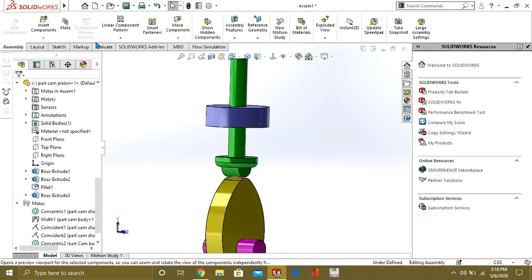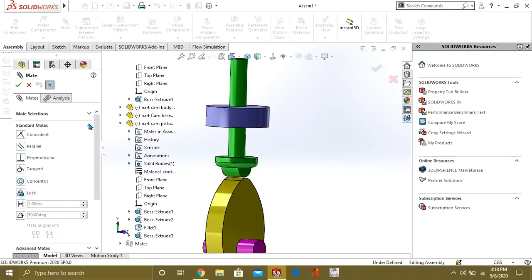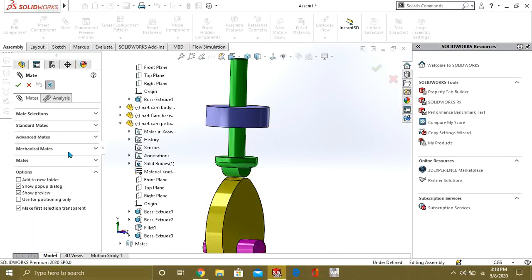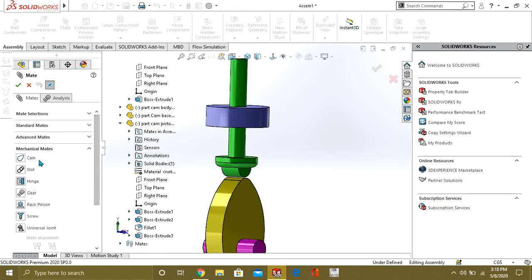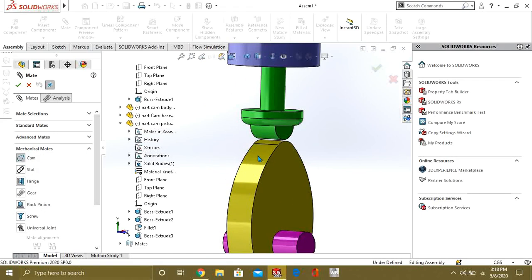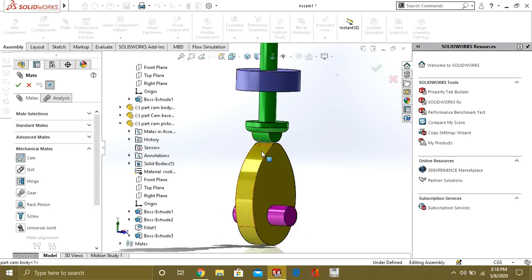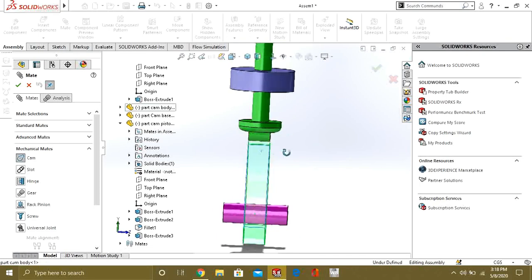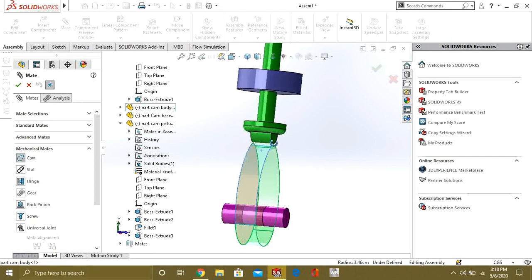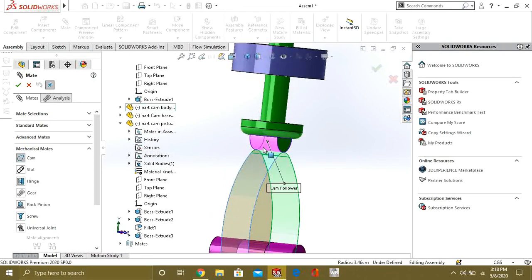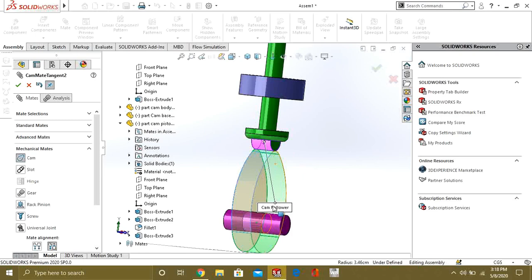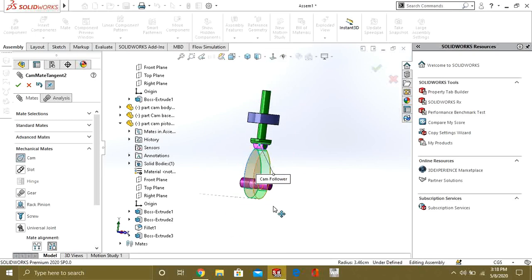Now, we will add the cam follower. We will go to Mate. We will go to Mechanical Mate. We will go to Cam Follower. And first of all, we will select the path. So, you can see that this is the path we want to follow. So, I have selected the path. And now this is our cam follower. You can see that it is showing that this is the cam follower.